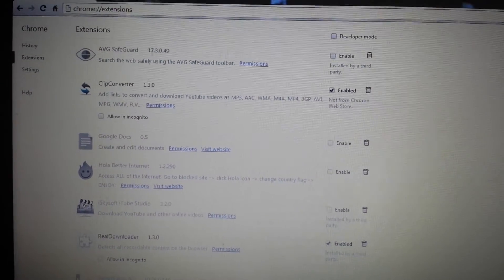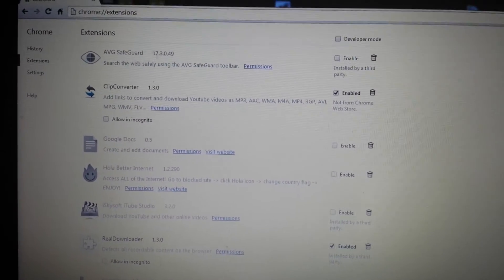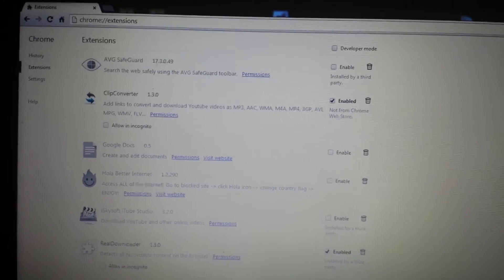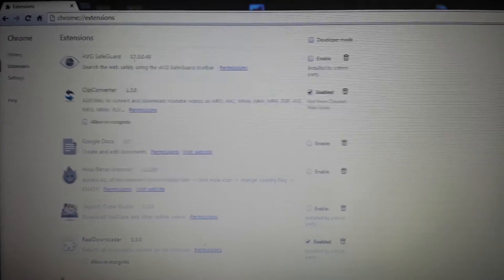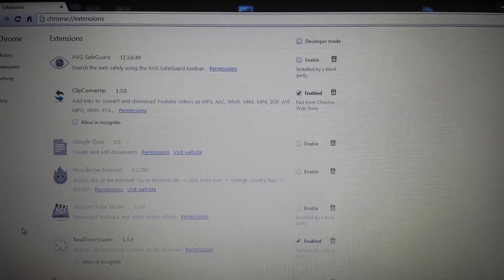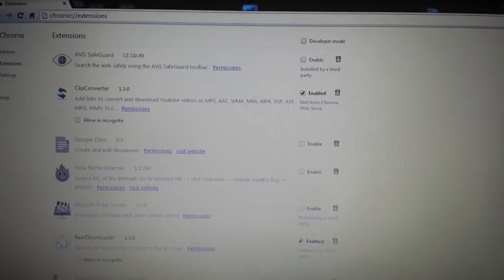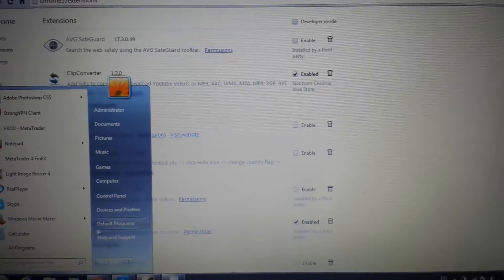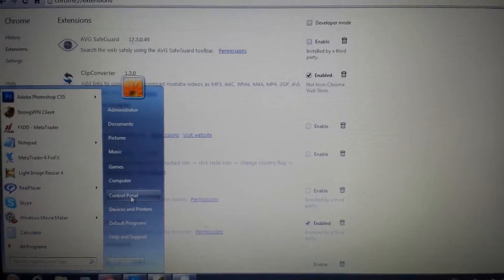So you want to remove search snap do dot com. Several steps. First thing you do is go to your control panel.